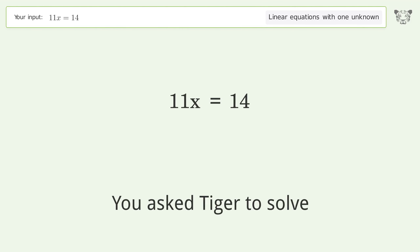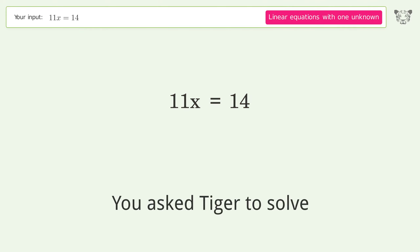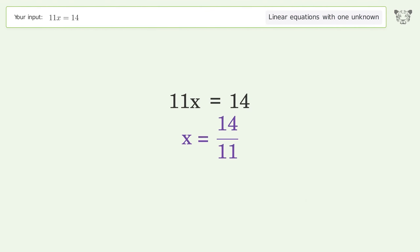We ask Tiger to solve this — it deals with linear equations with one unknown. The final result is x equals 14 over 11.